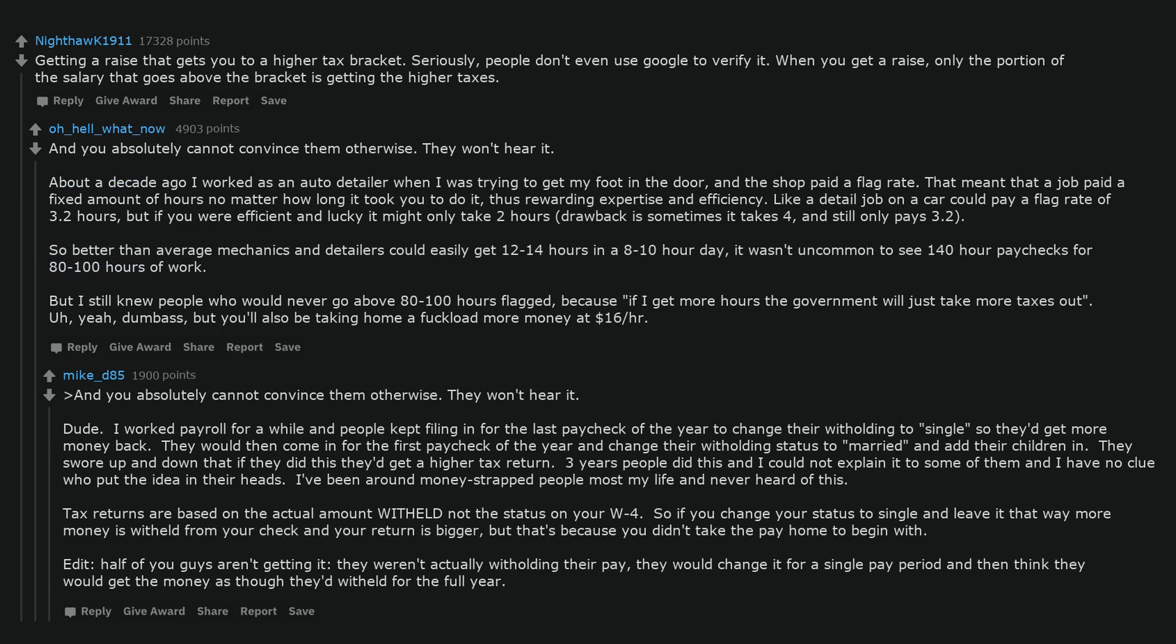Dude. I worked payroll for a while and people kept filing in for the last paycheck of the year to change their withholding to single so they'd get more money back. They would then come in for the first paycheck of the year and change their withholding status to married and add their children in. They swore up and down that if they did this they'd get a higher tax return. 3 years people did this and I could not explain it to some of them and I have no clue who put the idea in their heads. I've been around money strapped people most my life and never heard of this. Tax returns are based on the actual amount withheld not the status on your W-4.